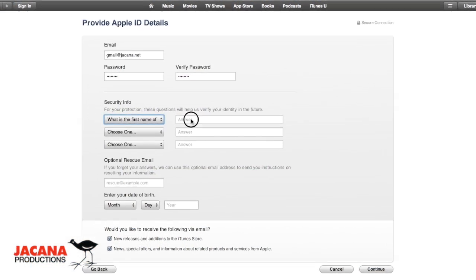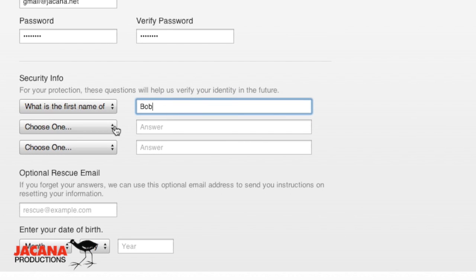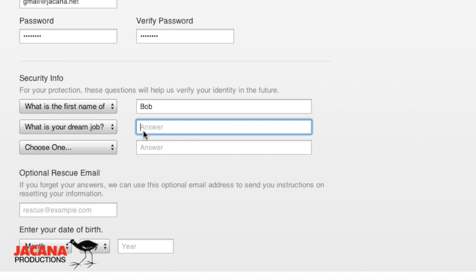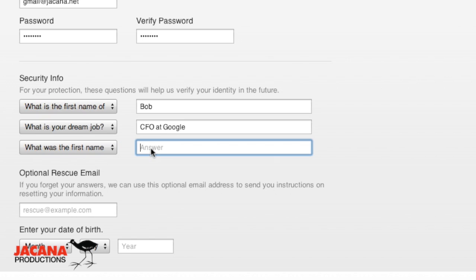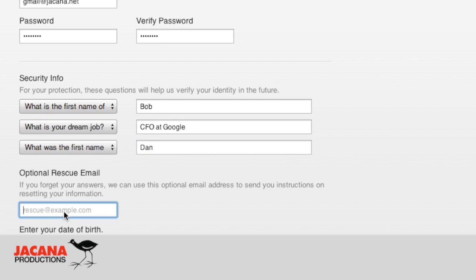Now they want security questions — these are kind of a pain. I always answer them differently for every site I go to, and I record what I write down in 1Password, where there's a secure area to record your answers. These programs encrypt everything. As for date of birth, I never give my real date of birth — if the bad guys get into your account, they've got another piece of information they can use. I always give a false date of birth, but obviously don't make it too young because you have to be at least 18.